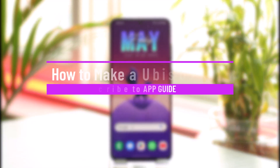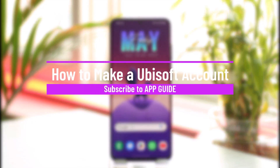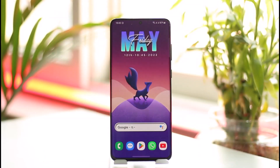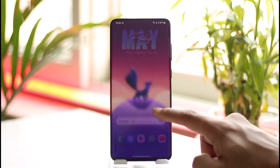How to make a Ubisoft account. Hi everyone, welcome back to the channel — App Guy. In today's video I'll simply guide you through the steps on how you can make a Ubisoft account, so make sure to watch the video till the end.